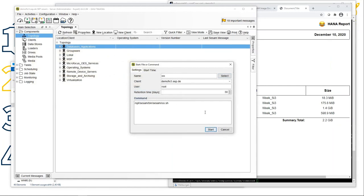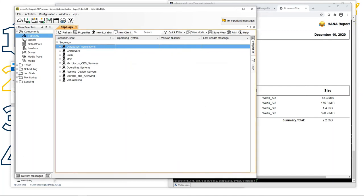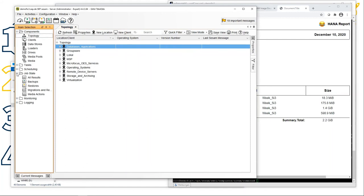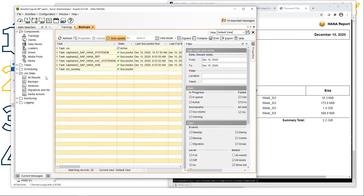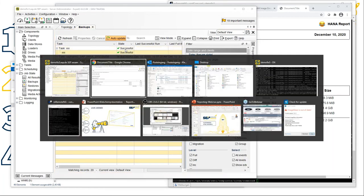Now it's in the list. Close this. We can do an immediate start to test it: under Activities > Immediate Start, select 'Run a command event', pick 'xxx' from the list, and start the command event.